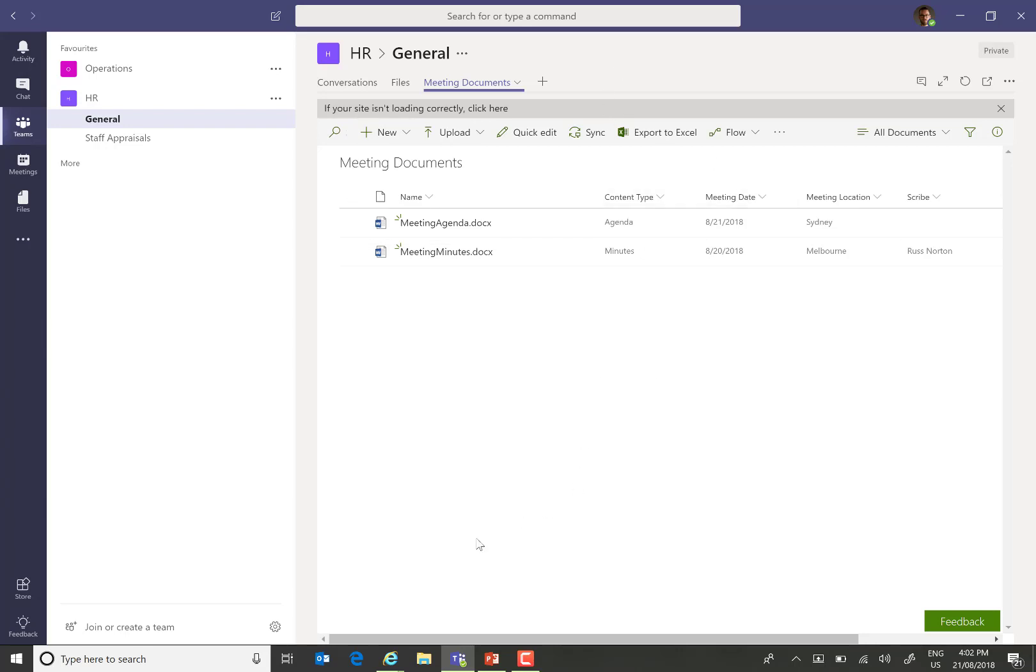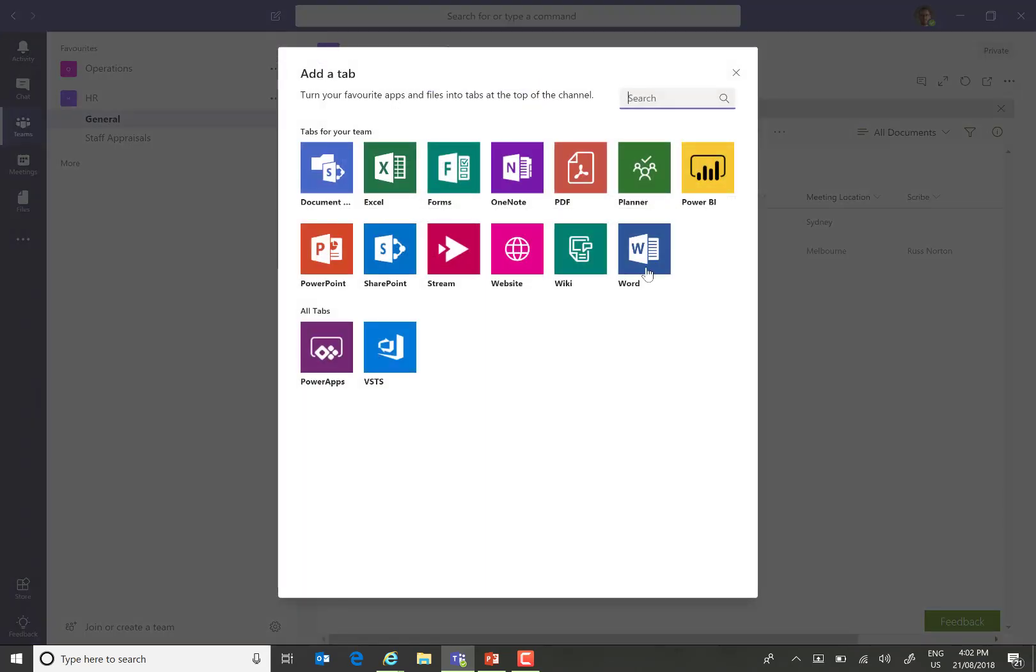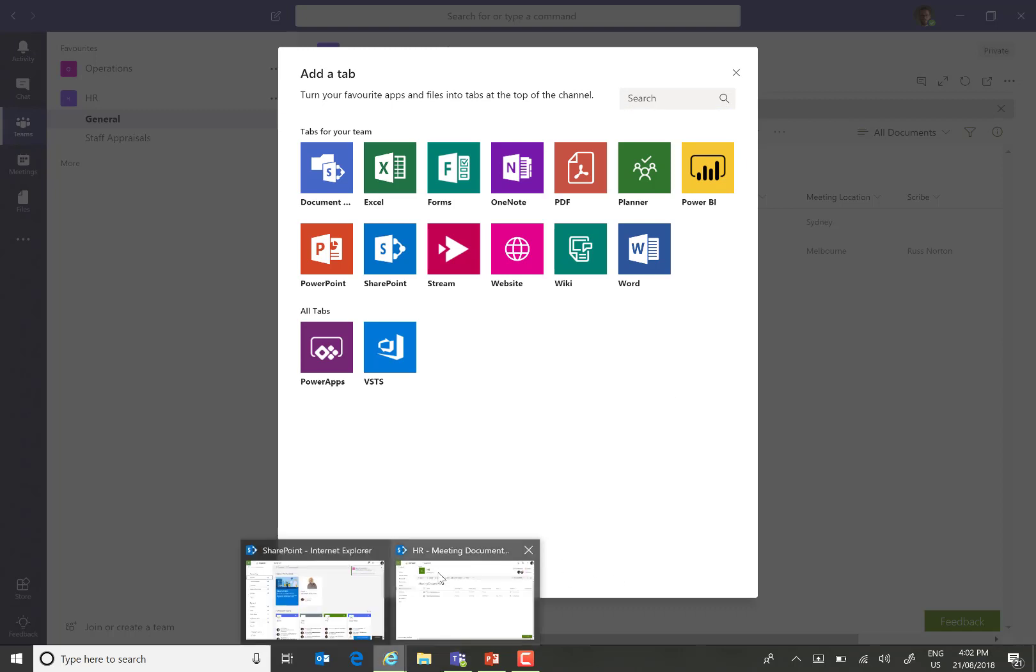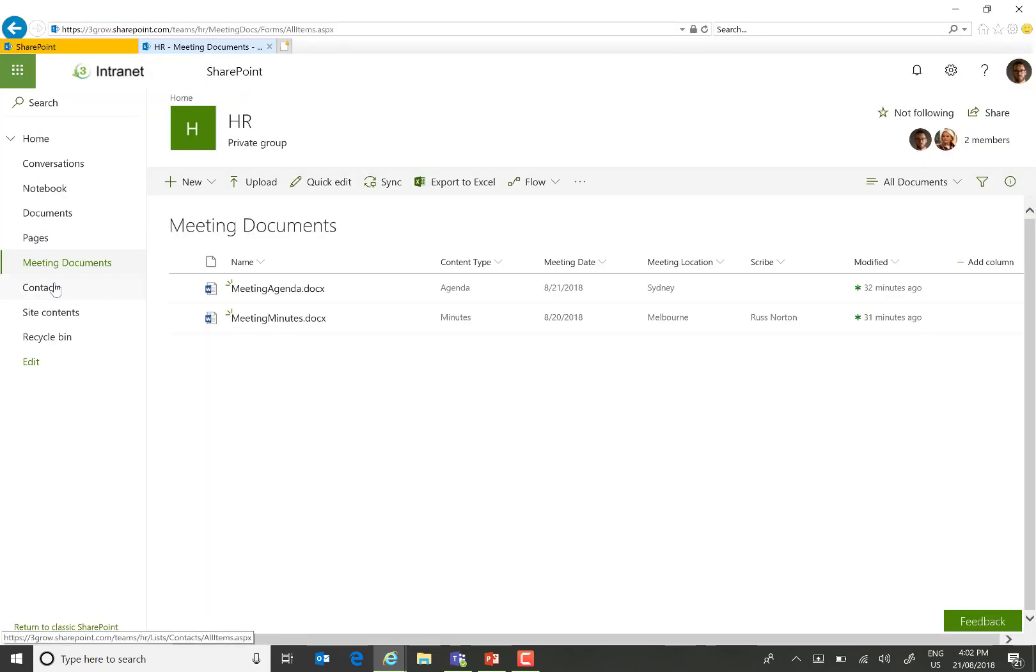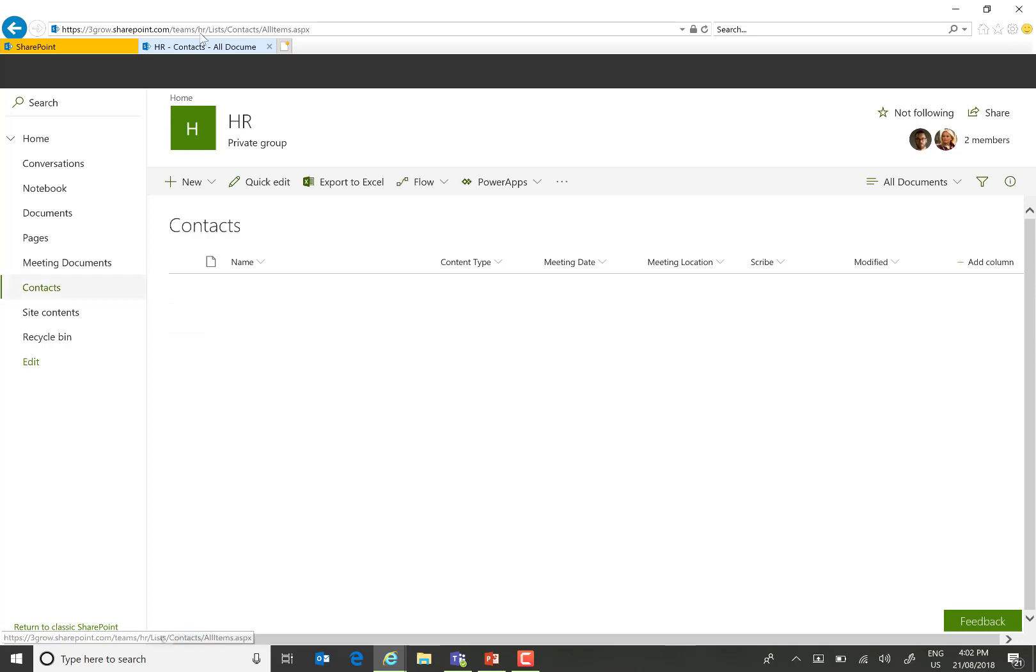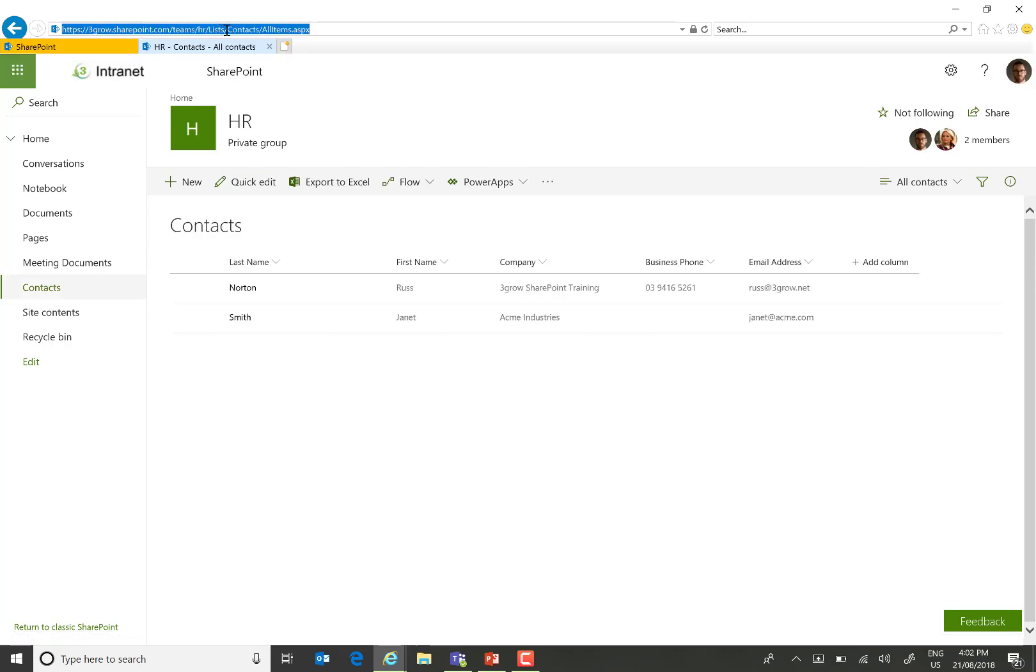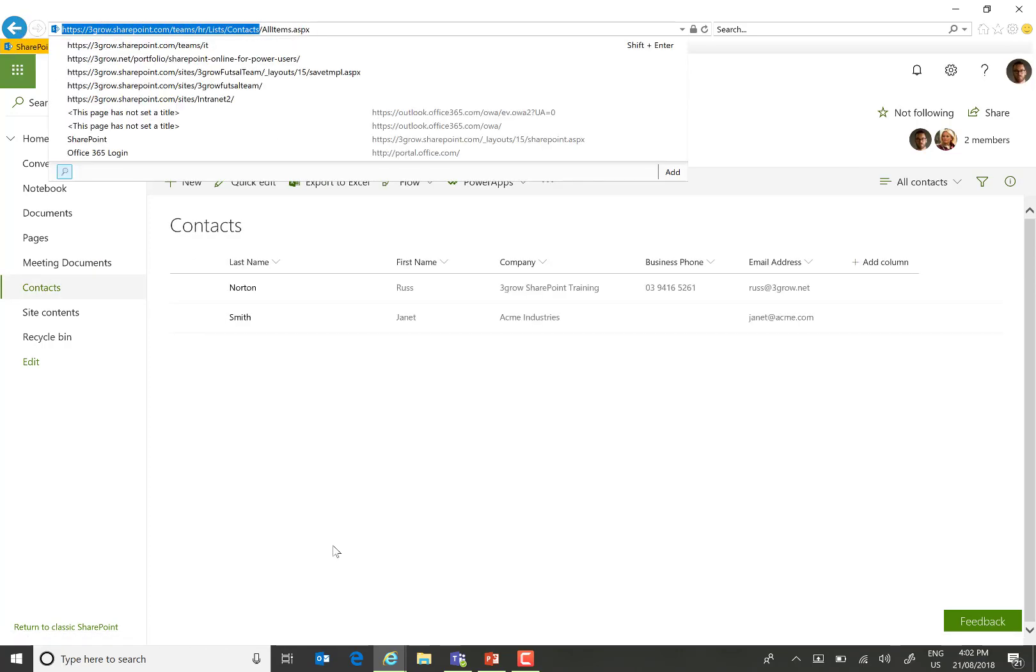We get the exact same situation when adding lists. So, you'll notice that when we choose to add content, there is no option for lists as such. So, what we're going to do is, again, back into the browser, open up our contacts list, and copy the URL of that list.